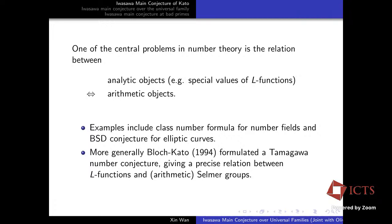One of the central problems in number theory is the relation between analytic objects — most notably the special values of L-functions — and arithmetic objects, for example the class group of number fields or Selmer groups. The examples also include the BSD conjecture for elliptic curves. There is a general philosophy explicitly formulated by Bloch and Kato, who gave the formulation of the Tamagawa number conjecture, which gives a precise relation between L-functions and arithmetically defined objects.